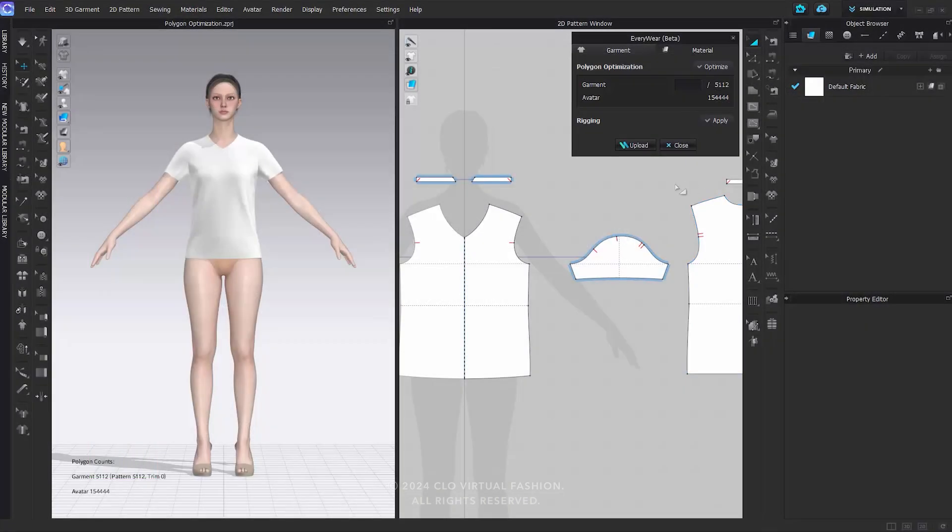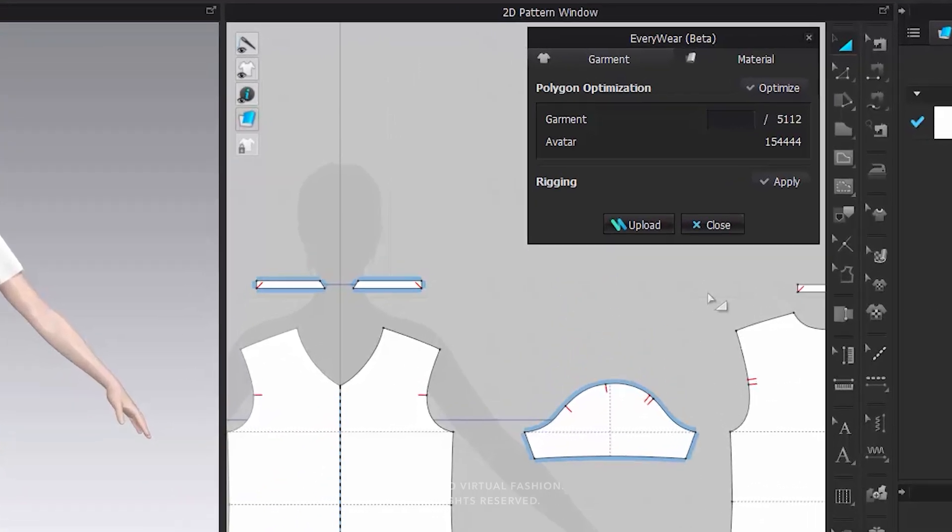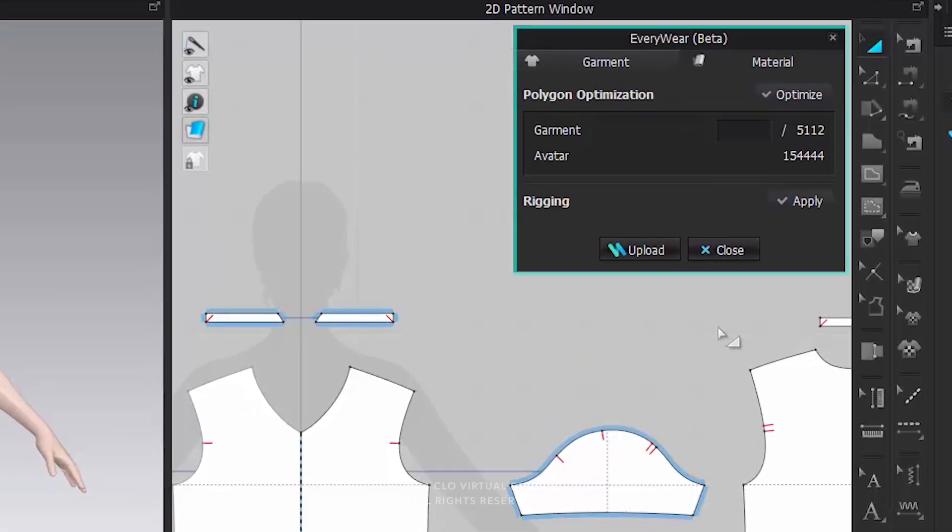Considering the different mesh limits and capacities supported by each platform, it is crucial to optimize the poly count of the outfit according to the desired platform. The polygon count displayed on the right side of the garment in the Everywhere window indicates the current mesh count of the outfit, including buttons and accessories.